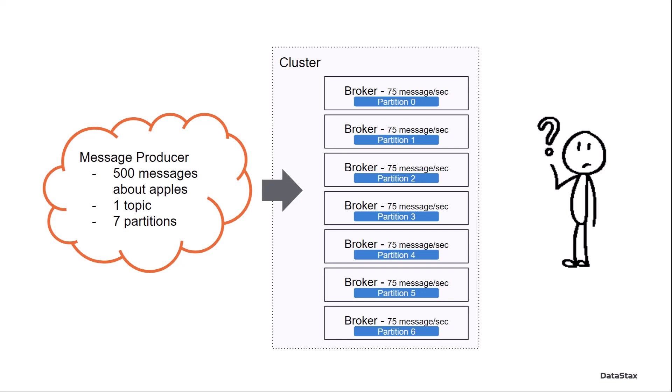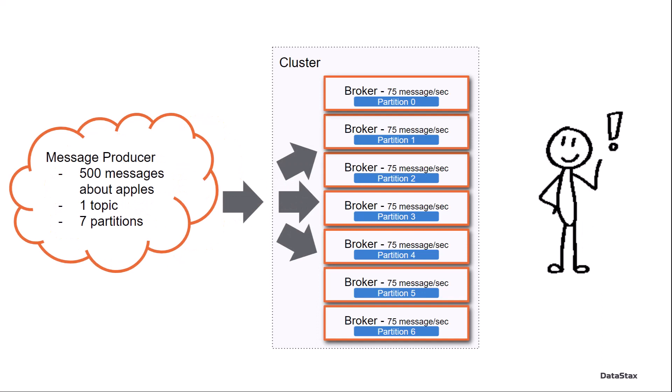much like my seven baskets of apples being distributed evenly. And now each broker is going to be a part of messaging for all of my Apple messages. Great.